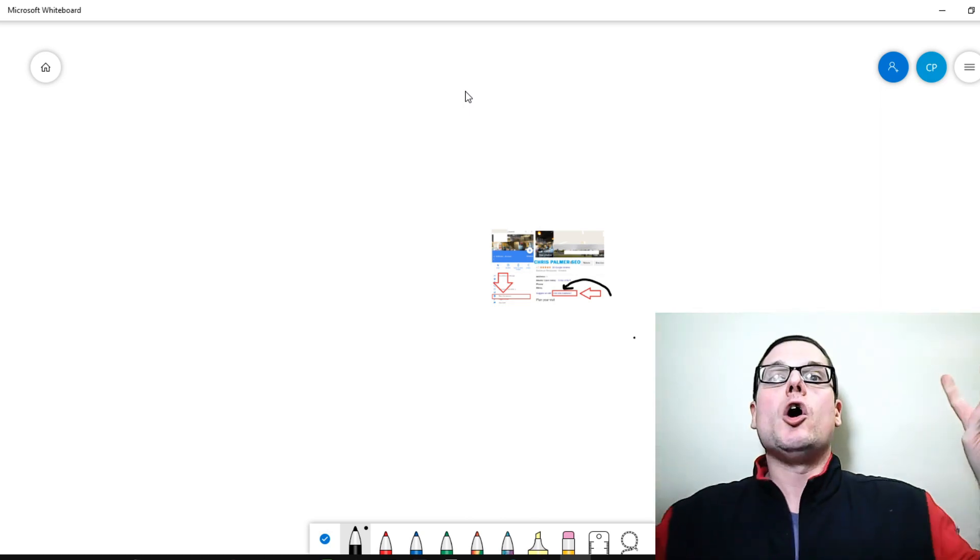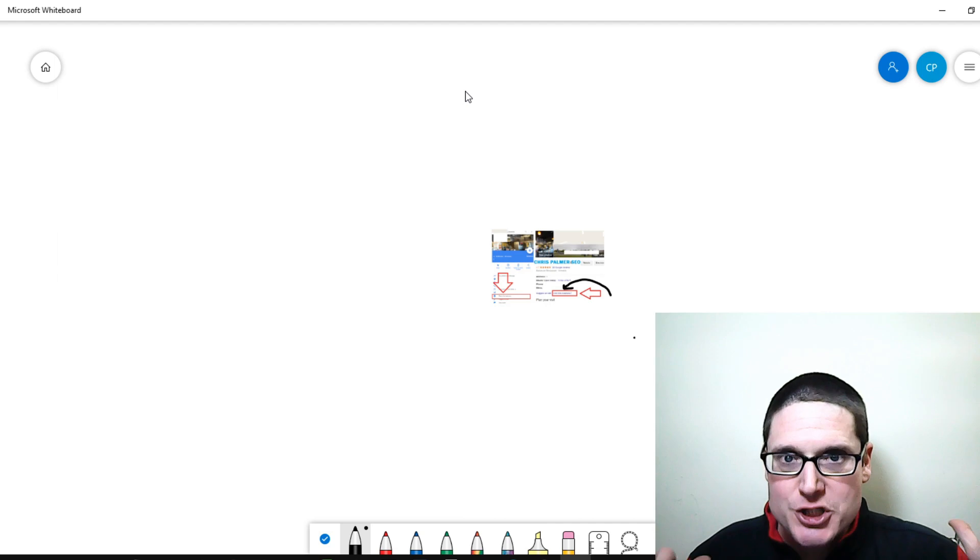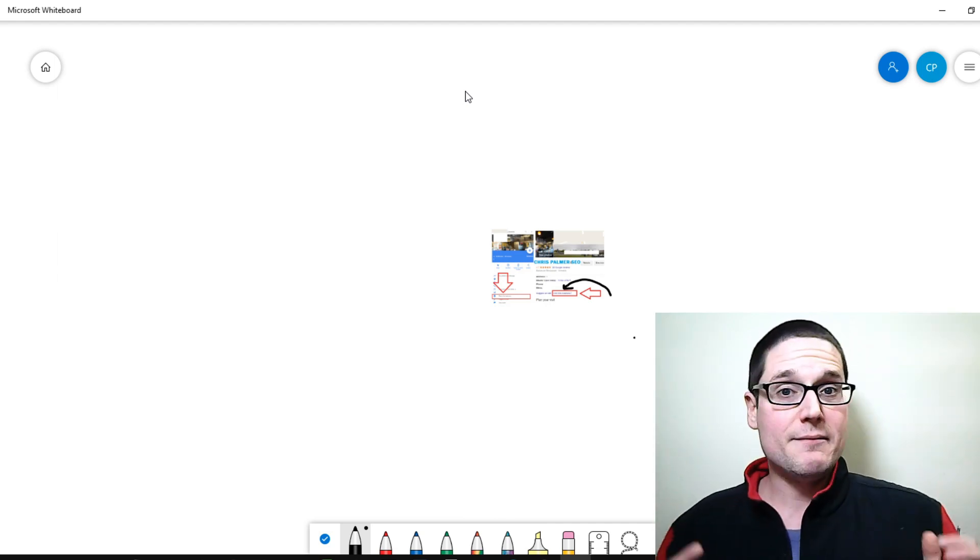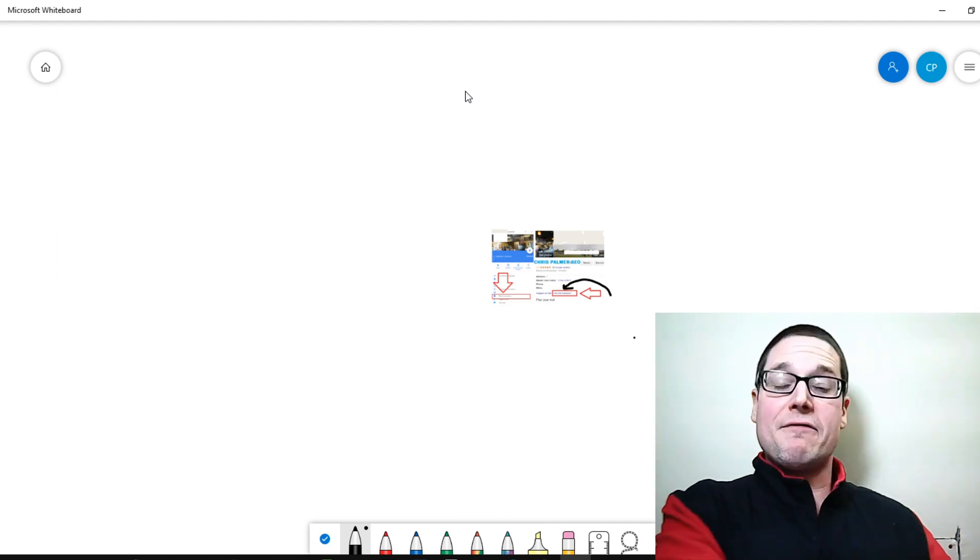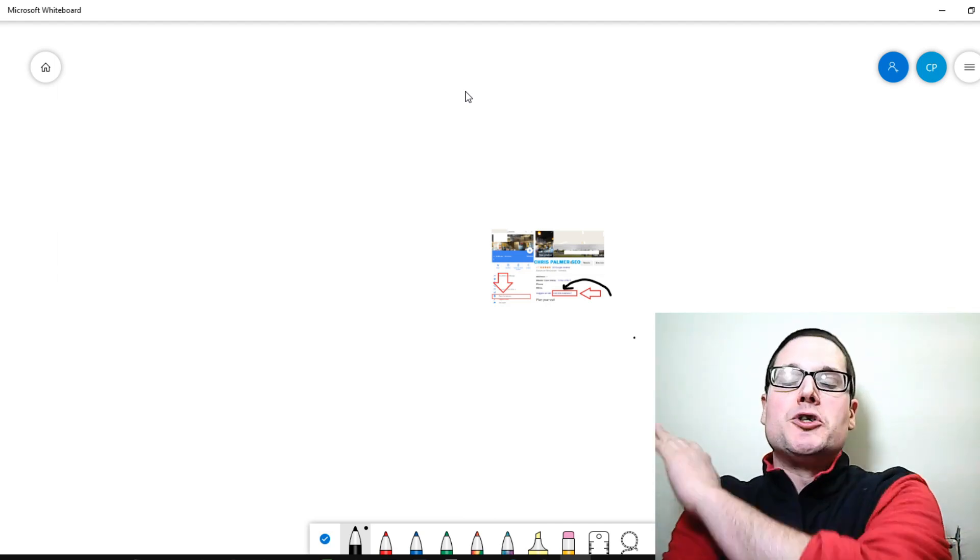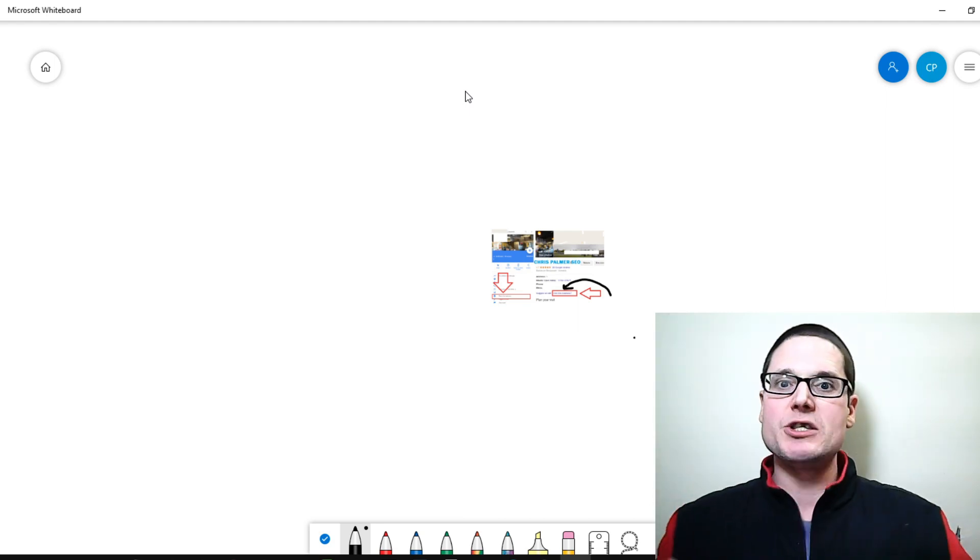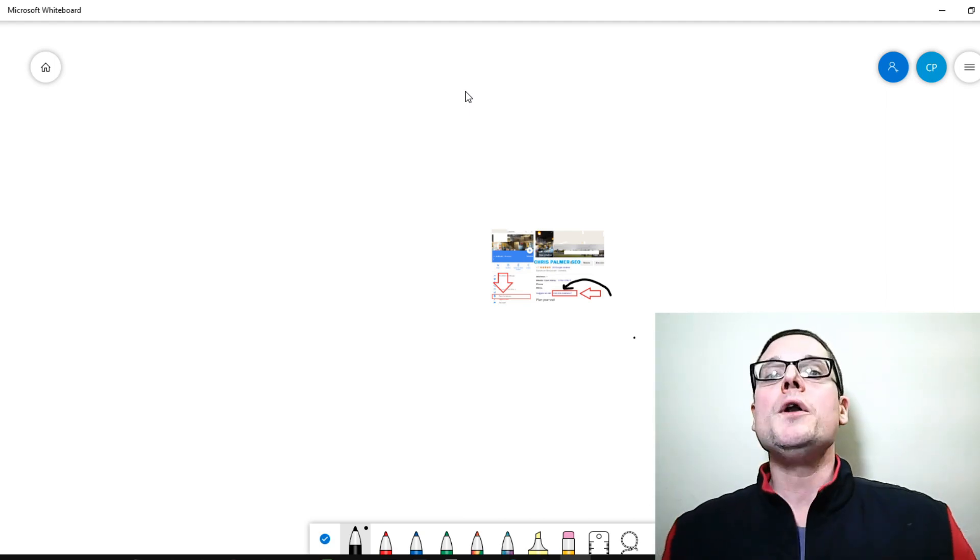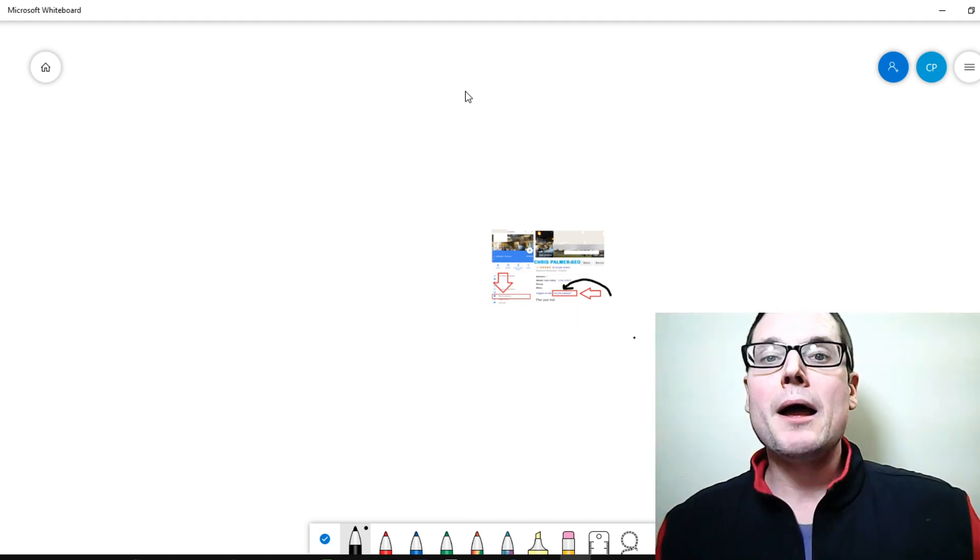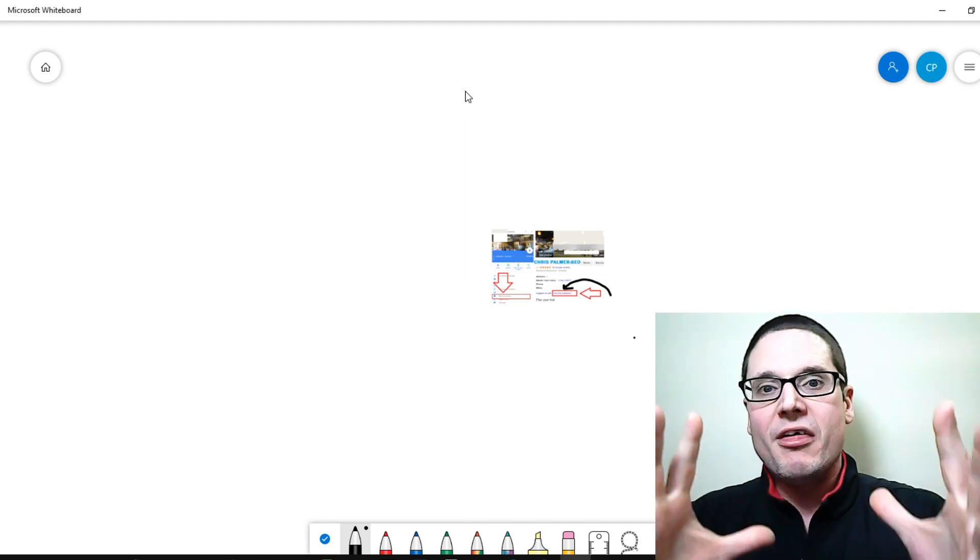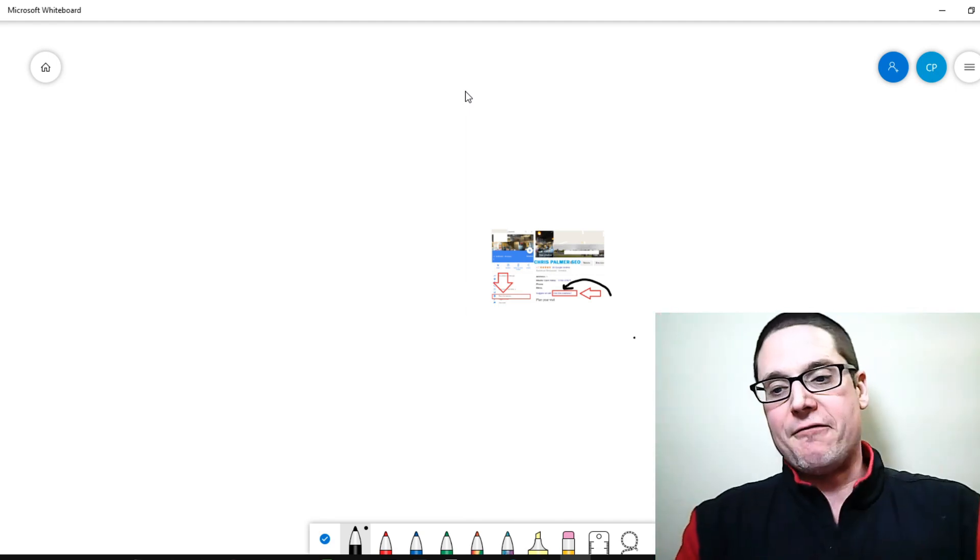Google knows it's called an aged Gmail. People will offer this as a service, but do not trust those. Go and create them on your own. Spend the time, spend the effort. It will be worth your efforts.